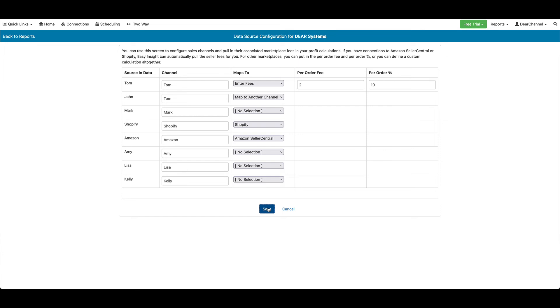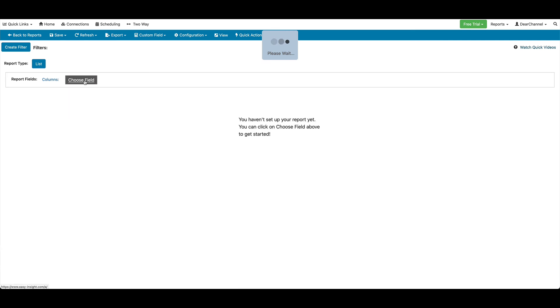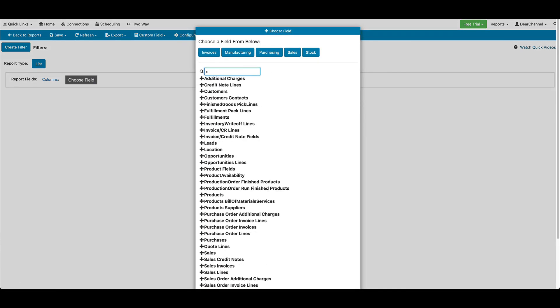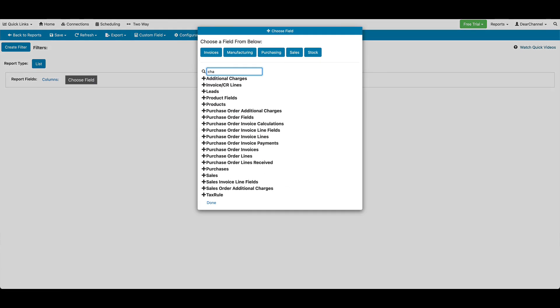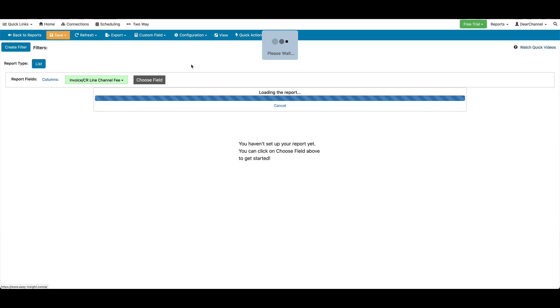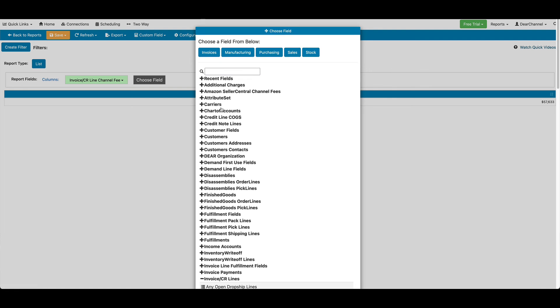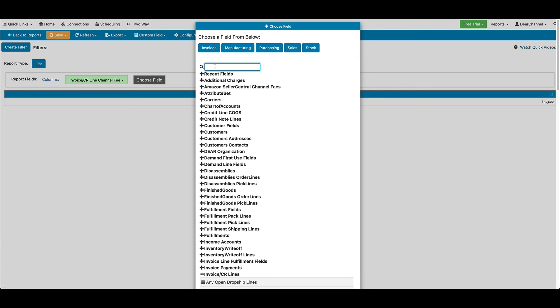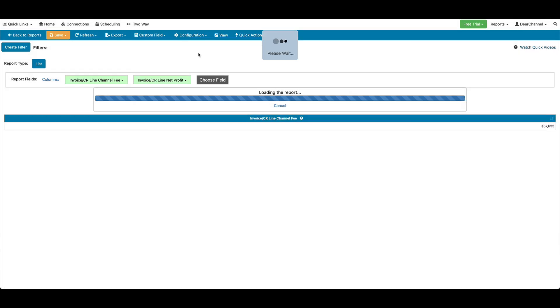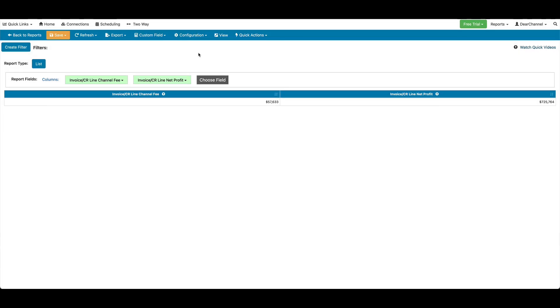After it finishes, we'll go back to our data source. We'll create a report again. And you'll see that Channel Fee now has a value. There's also a Net Profit field, which will automatically take into account the shipping costs and channel fees.